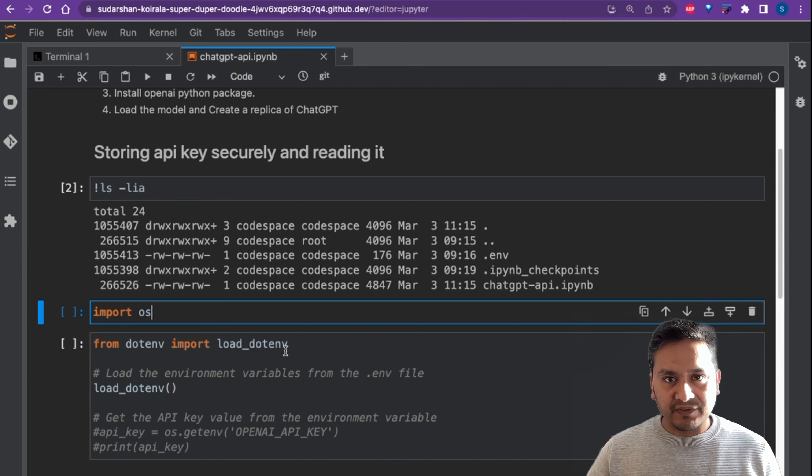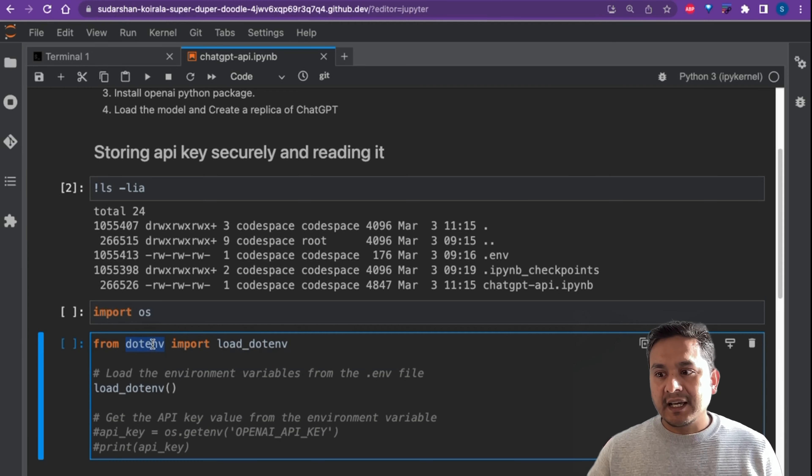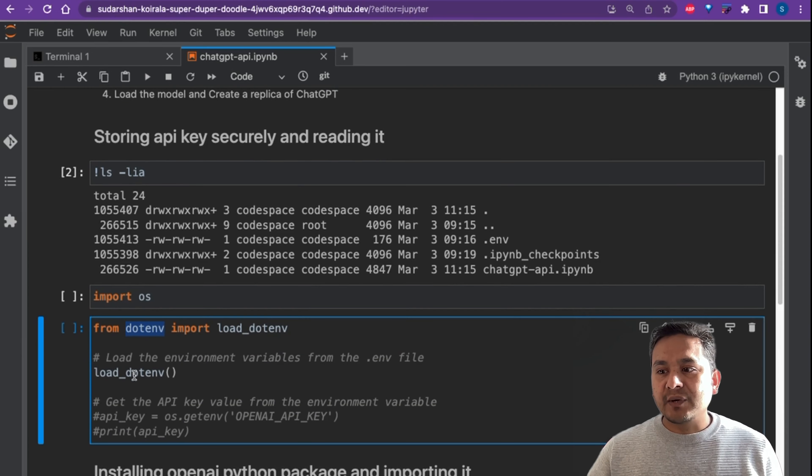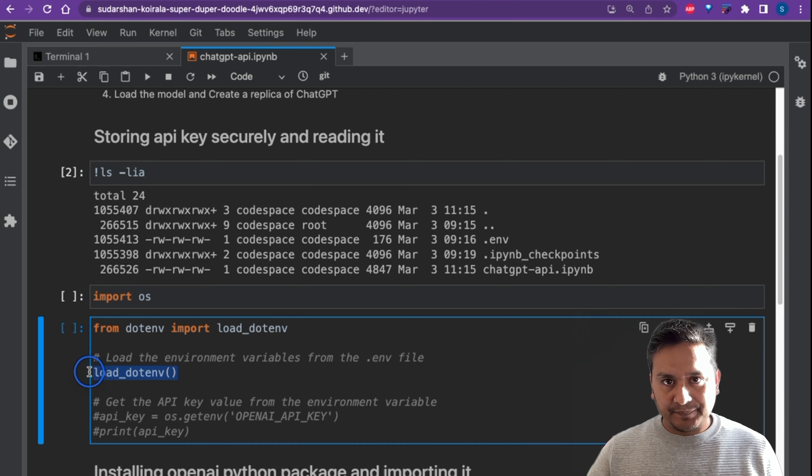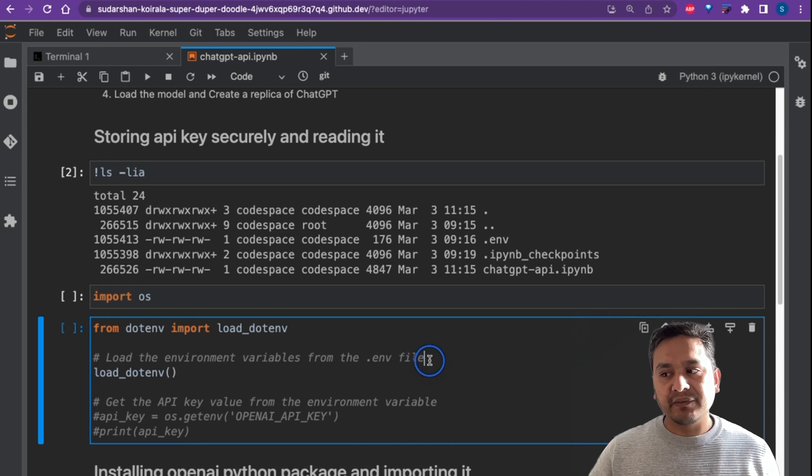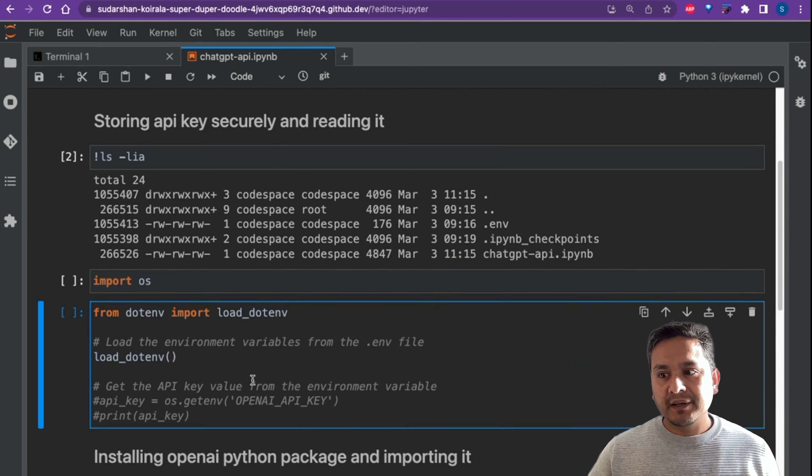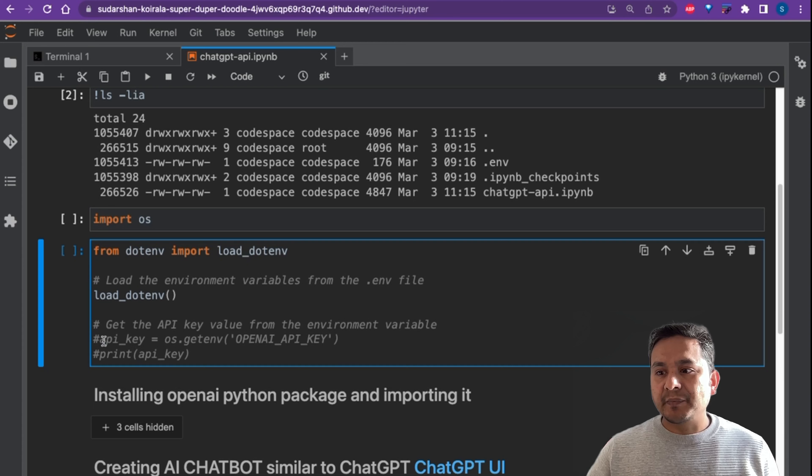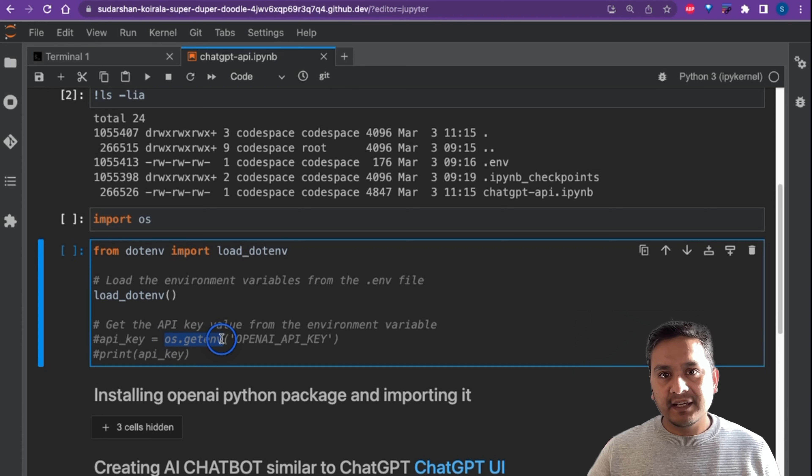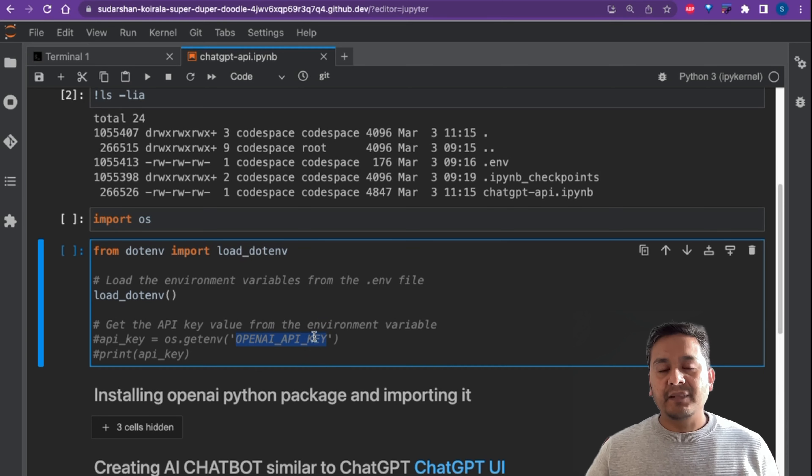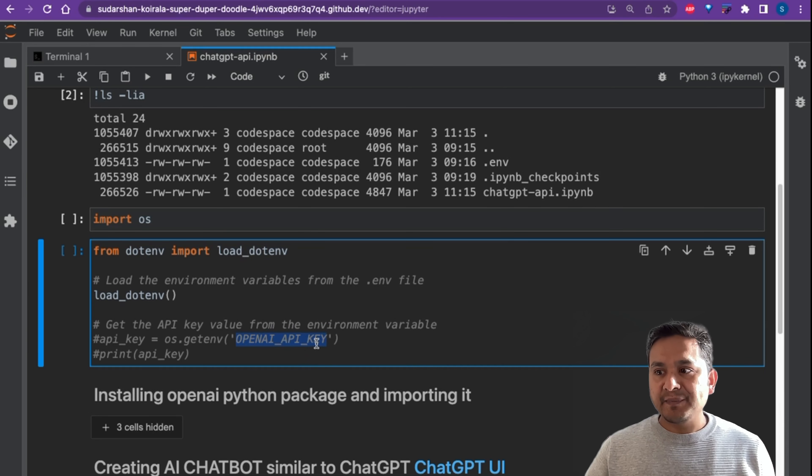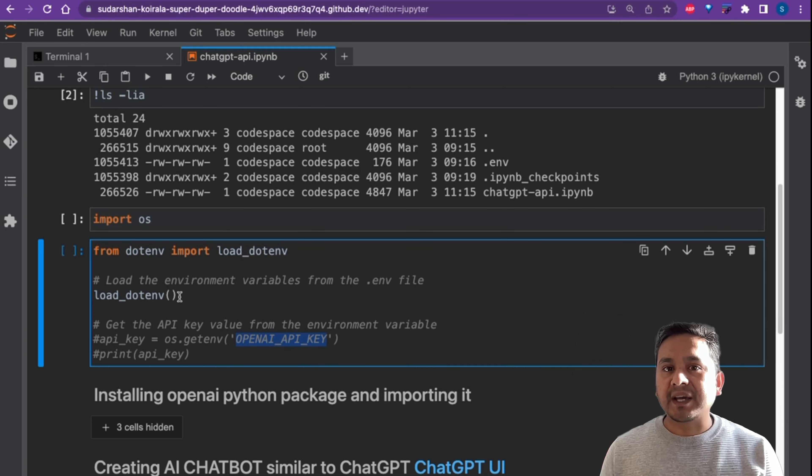And then you can pass the load_dotenv, so we load the environment variables from the .env file. After this, you can just print the API key or you can just use os.getenv and OPENAI_API_KEY is the variable name that is saved inside .env. This is how you can securely put your API keys.